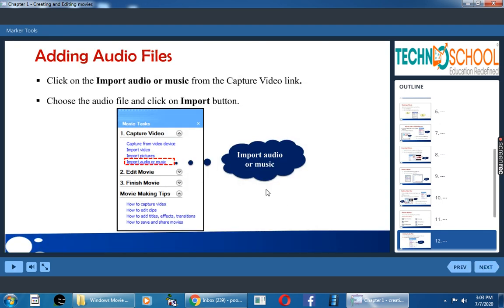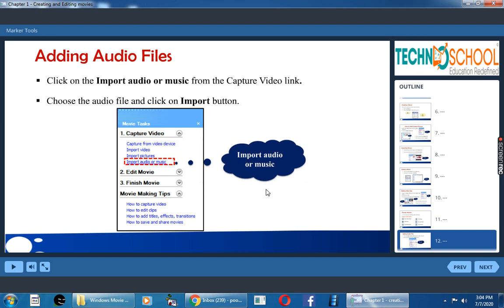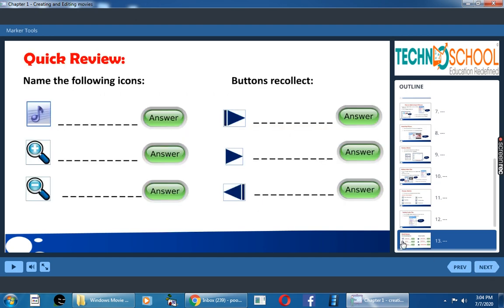How can we add audio file? To add audio file, you have to click on import audio or music link. Once you click that, it will open the dialog box where you can select your audio. So choose your audio file there. Again click on import button. So that file will come to collections view. From the collections view, you can drag it to the storyboard.